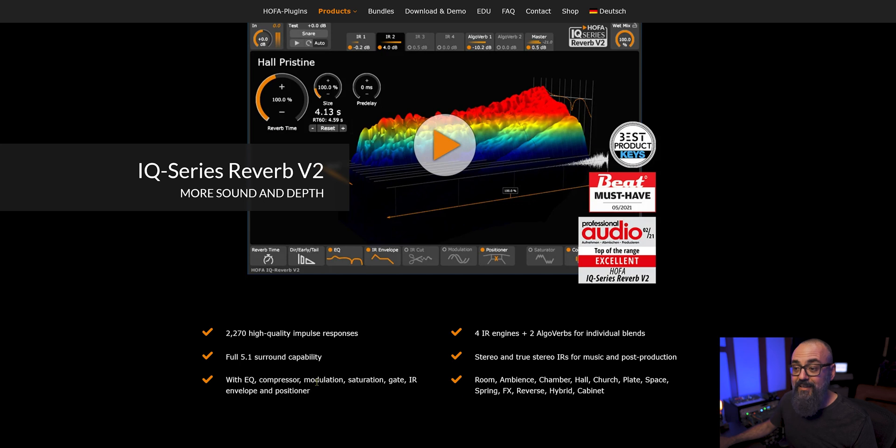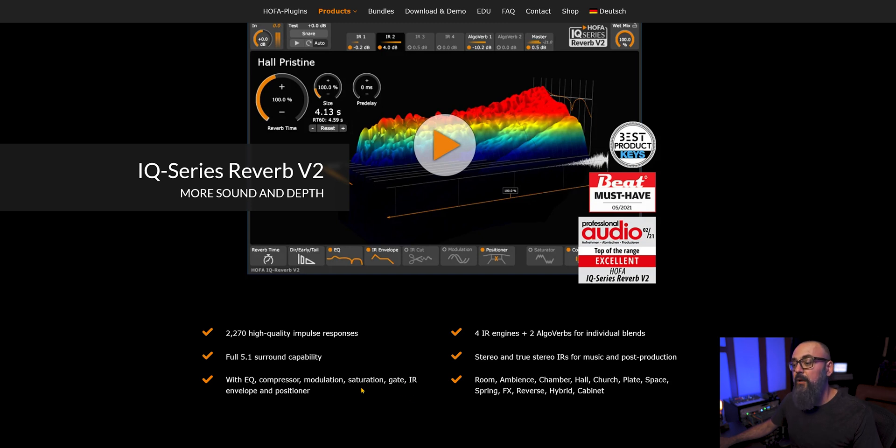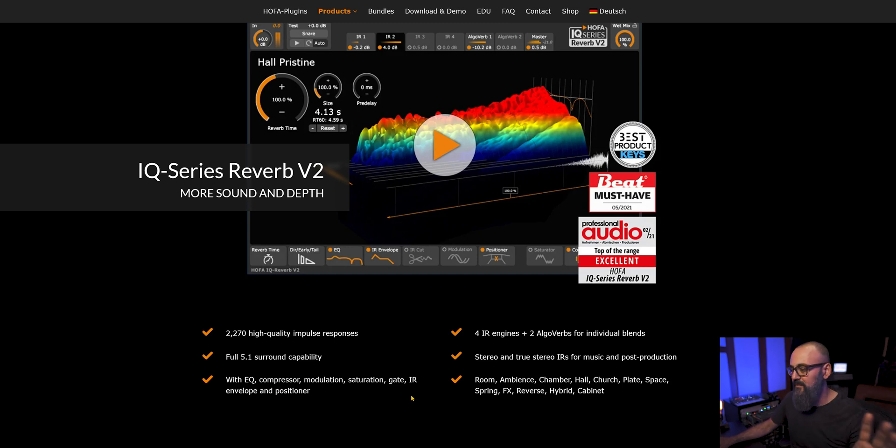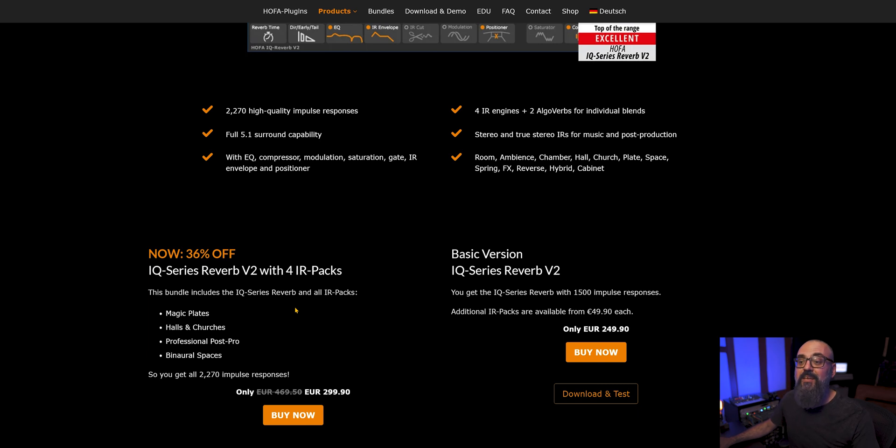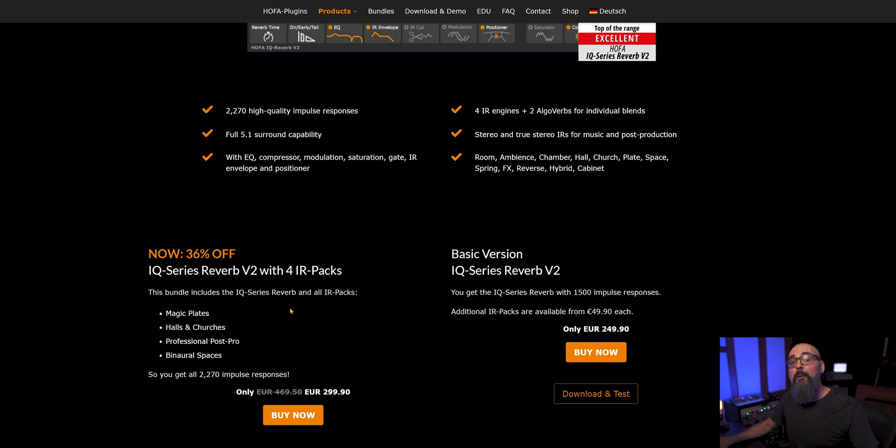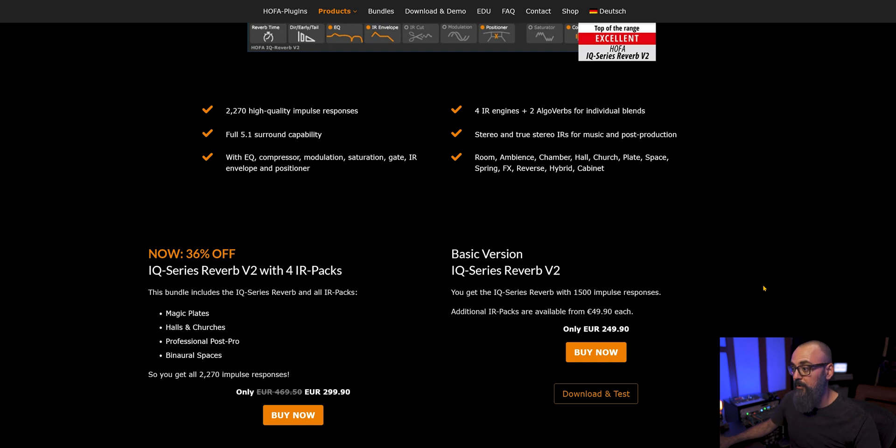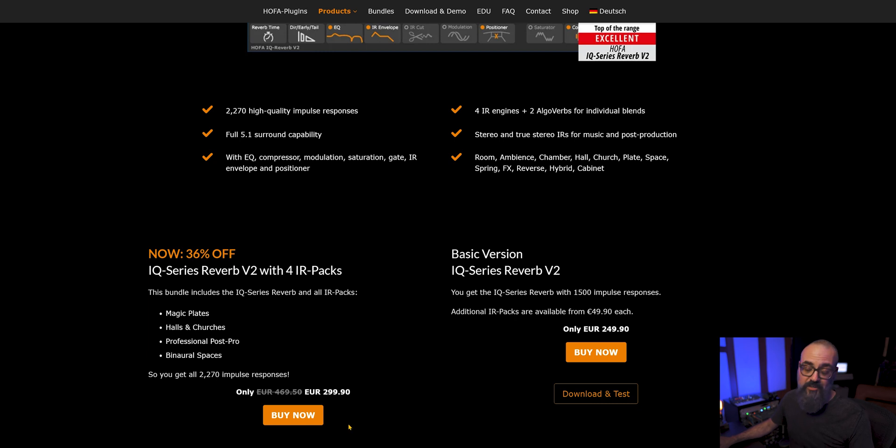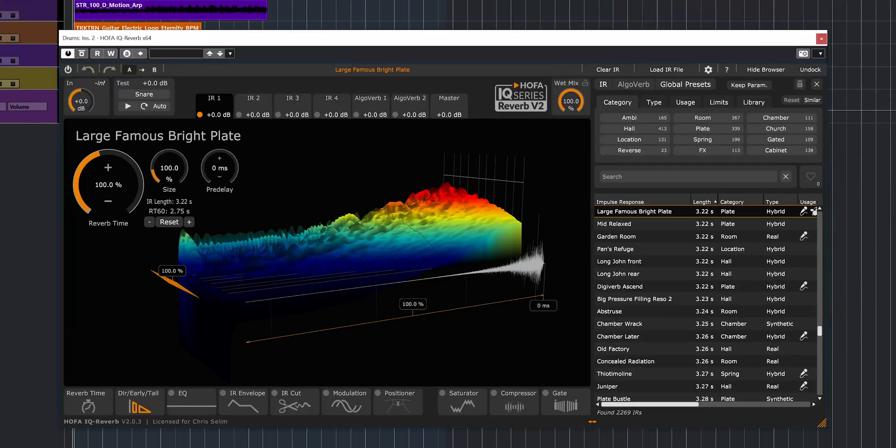And also two extra algorithmic units, so it's very nice. It's full 5.1 surround capability and it has a bunch of effects like EQ, compression, modulation, saturation, and so on. Now there's two versions. The one that comes with more than 2,000 impulse responses is the IQ Series Reverb V2 with IR packs. But there's a basic version that comes with 1,500 impulse responses that is a bit cheaper. This one goes for 250 euros and the full pack goes for 300 euros.